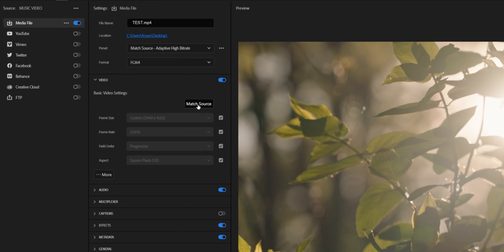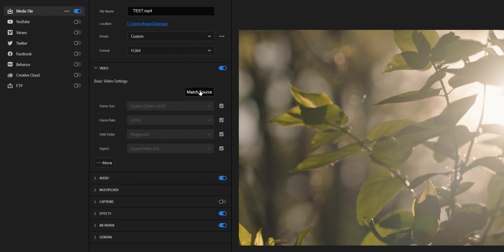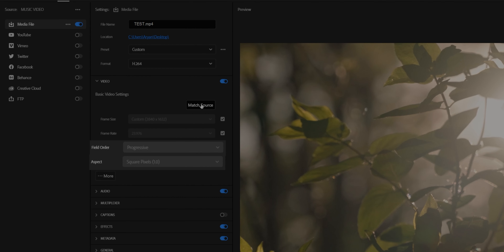Once you have that selected, click on the Video tab and hit Match Source. If you set up everything correctly from step one, your frame size and frame rate should match from your sequence settings, but it's always nice to double check. You should also double check that your field order is set to Progressive and your aspect is set to Square Pixels — that's usually the default so you probably won't have to change it.